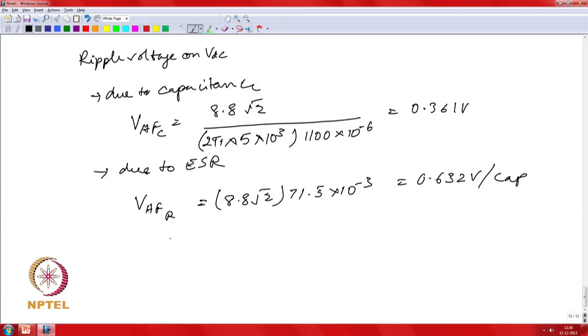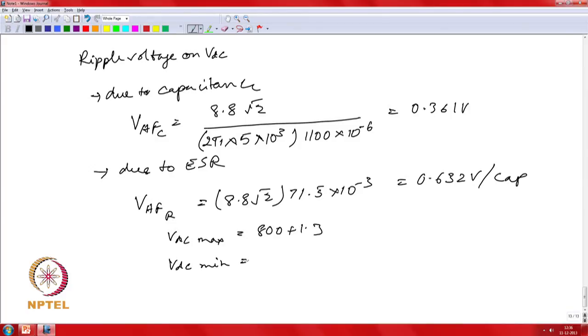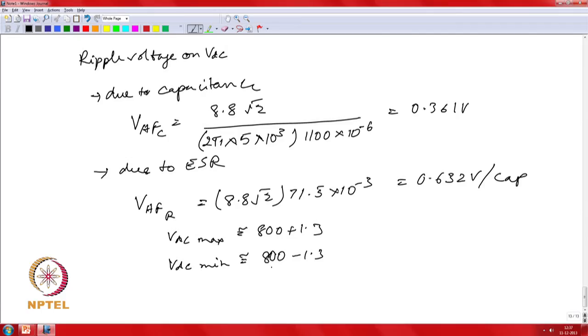Therefore, VDC_max ≈ 800 + 1.3 V and VDC_min ≈ 800 − 1.3 V. This can be thought of as noise around the nominal 800 V DC bus, assuming the controller is regulating the DC bus voltage.